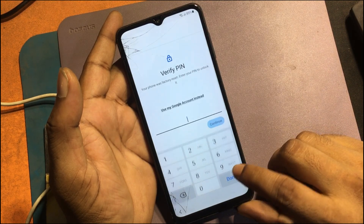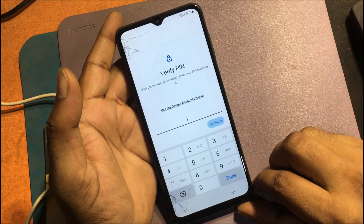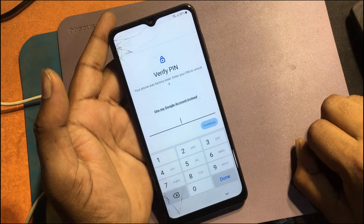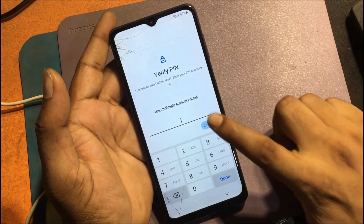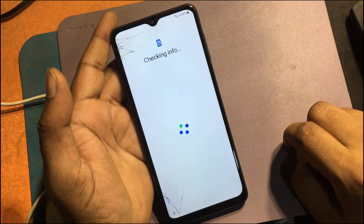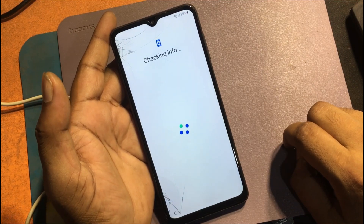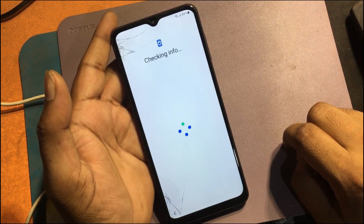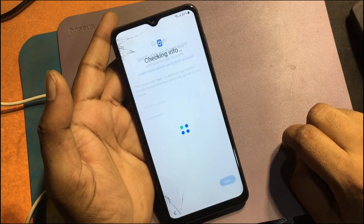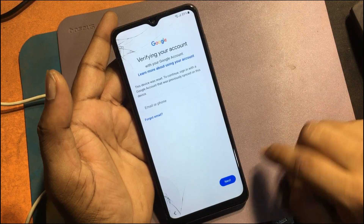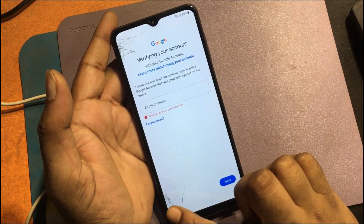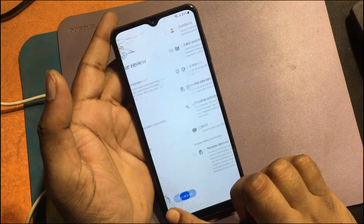Pin verification after factory reset — Android is asking for a password, but I don't know the previous pin to unlock this phone. It says: verify your account. This device was reset. To continue, sign in with a Google account that was previously synced on this device.